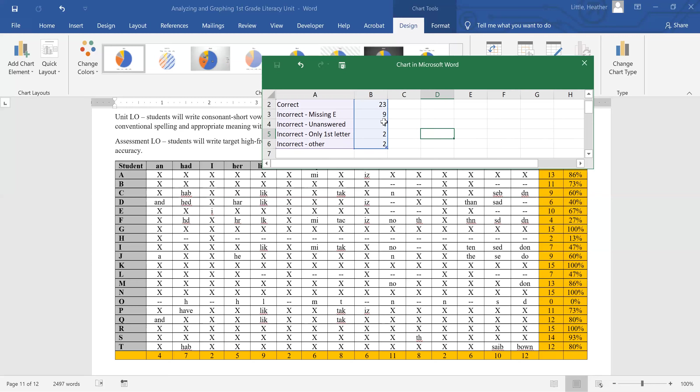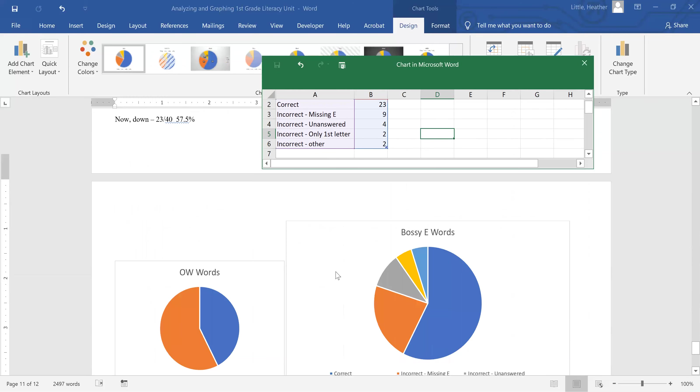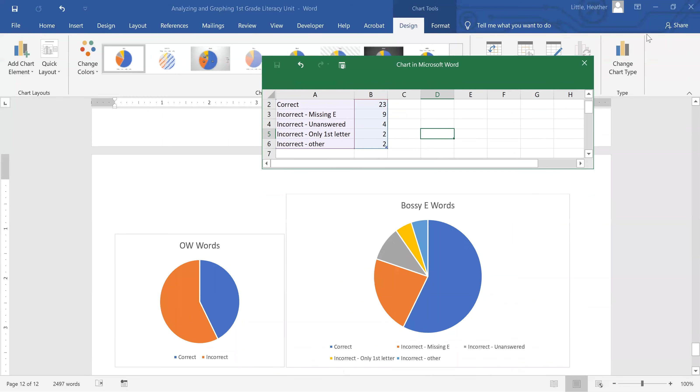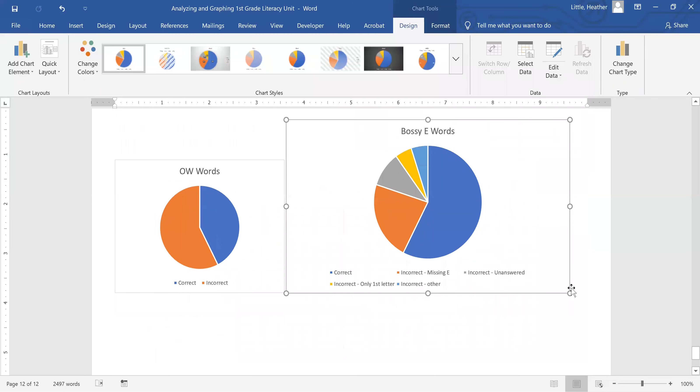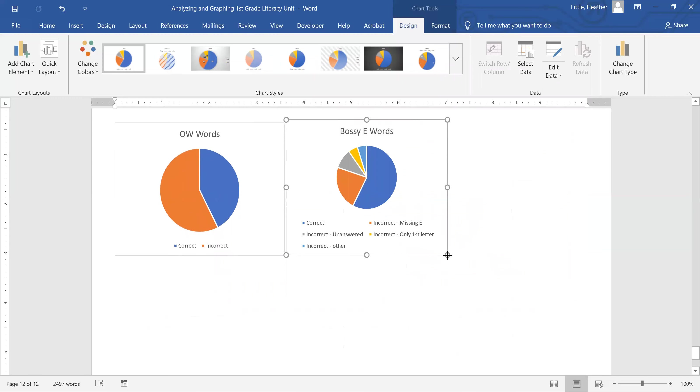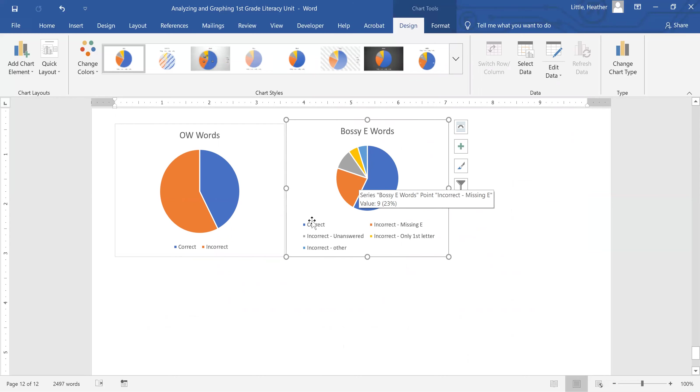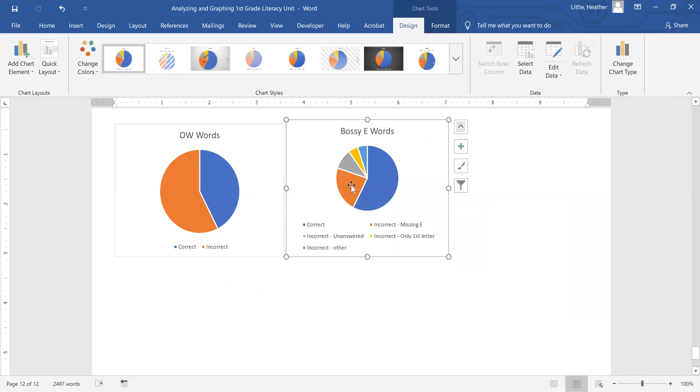Now if I come down here, not only do I have the correct versus incorrect, I also have what is incorrect about them. We can see the percentage of students that made mistakes.